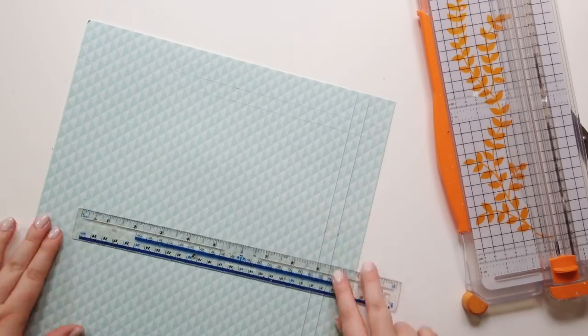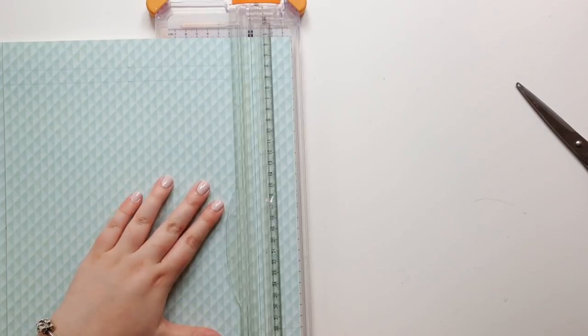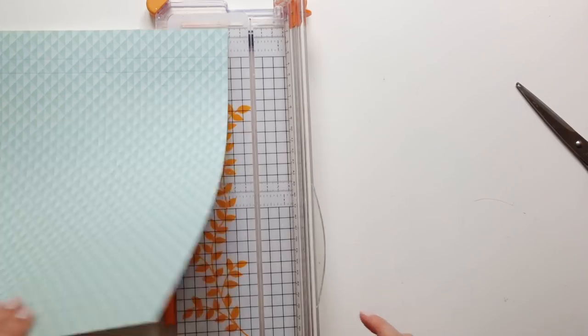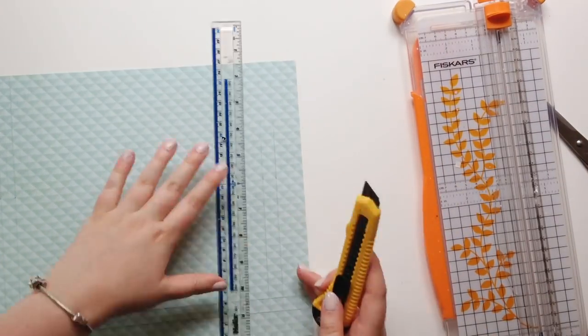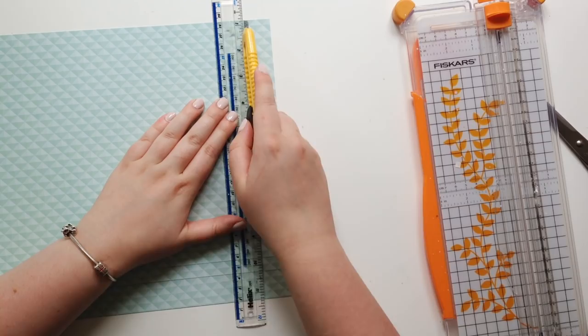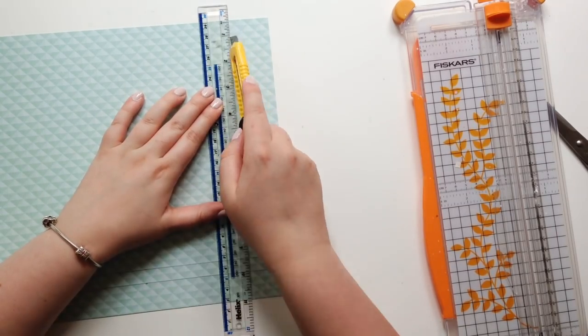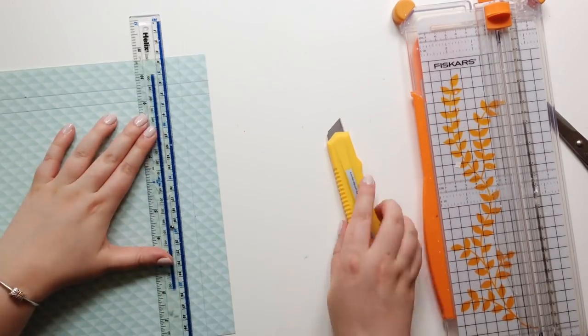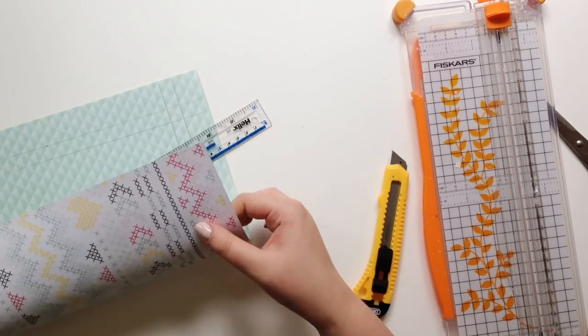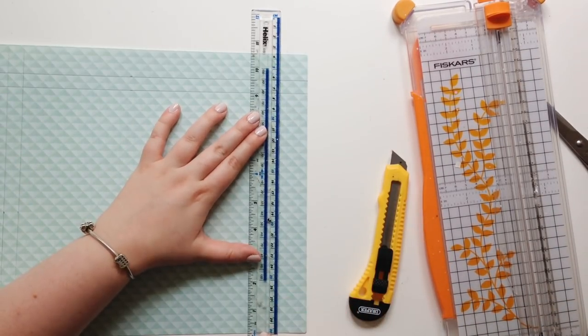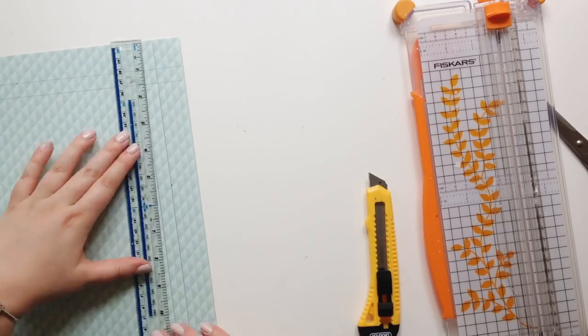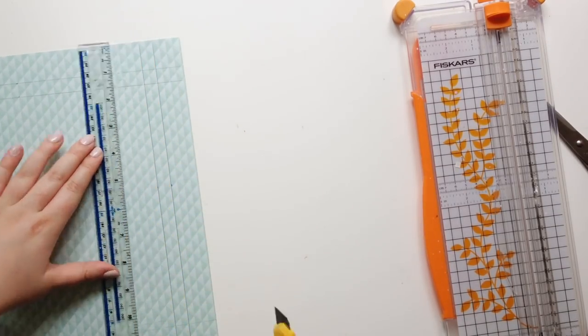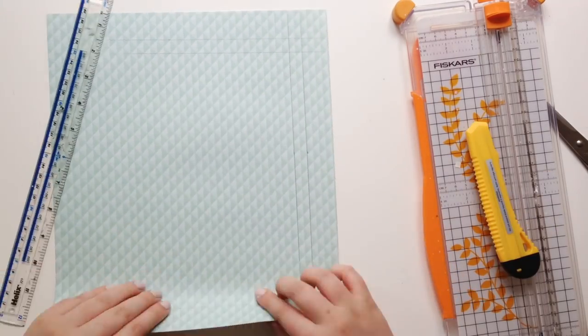If you've seen my scrapbooking videos you'll know how much I like stitching, so this is perfect. It's got this gorgeous cross stitch pattern on it. And I don't own a scoring tool or steel ruler or bone folder or scoring board, I don't own anything that's useful in this scenario.